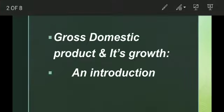Good morning students. I am your social science teacher Joseph Linos. Today I am going to present a topic in economics, first unit: Gross Domestic Products and its growth — an introduction.